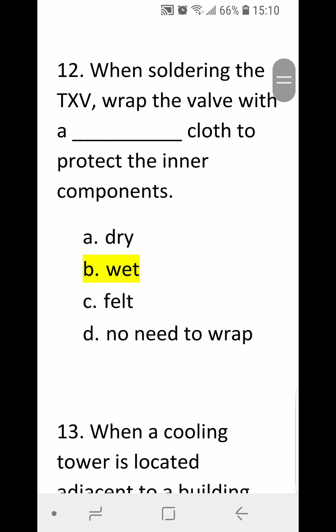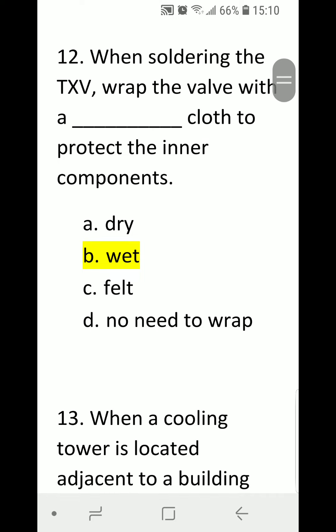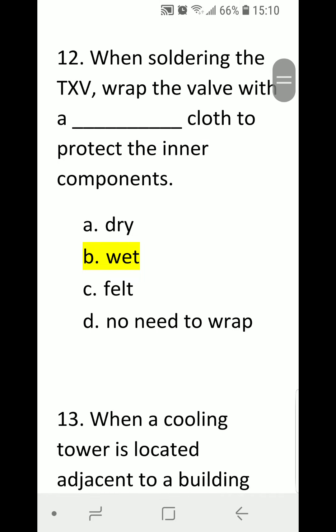Number twelve: when soldering the TXV, wrap the valve with a blank cloth to protect the inner components. A) dry, B) wet, C) felt, D) no need to wrap. Correct answer is B, wet.